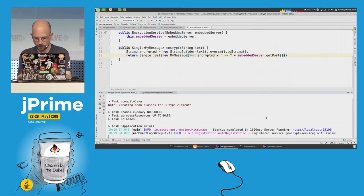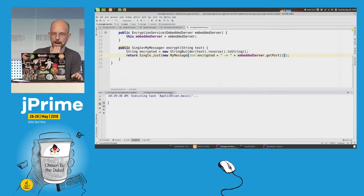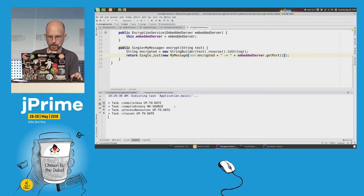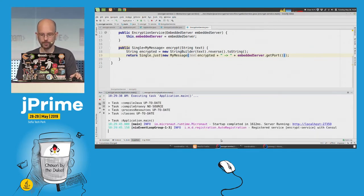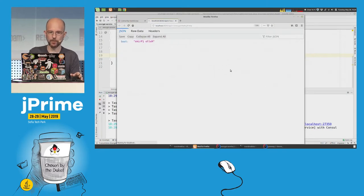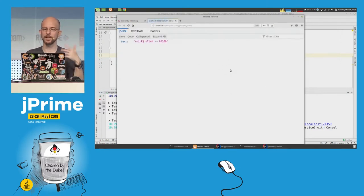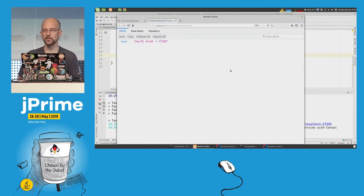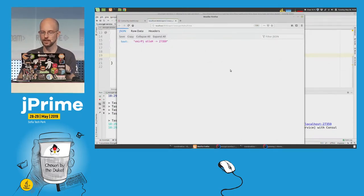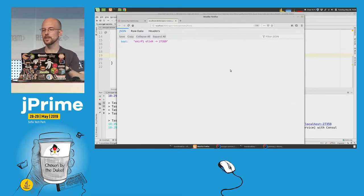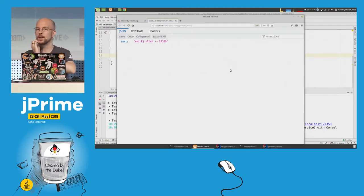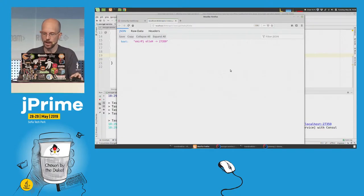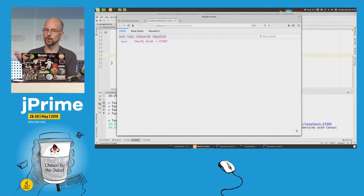I'll start the first instance on port 65100 and the second on port 27359. Now when I reload the page, every time I get the response from one or the other — this is out of the box, for free. By default the HTTP client implements round-robin load balancing. If you don't want that, you can extend the Micronaut class and replace it with your own policy. But it's a pretty nice default.